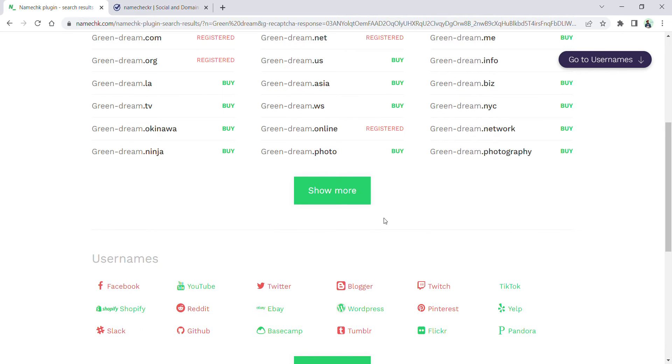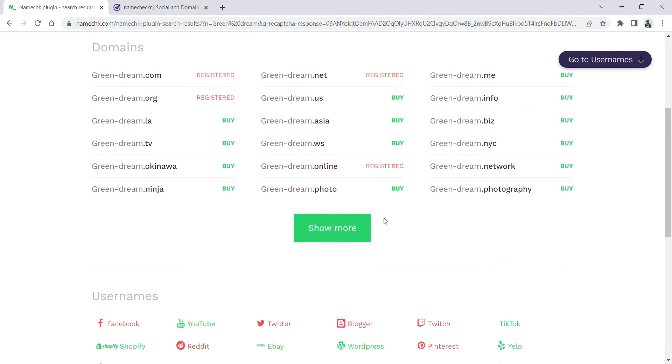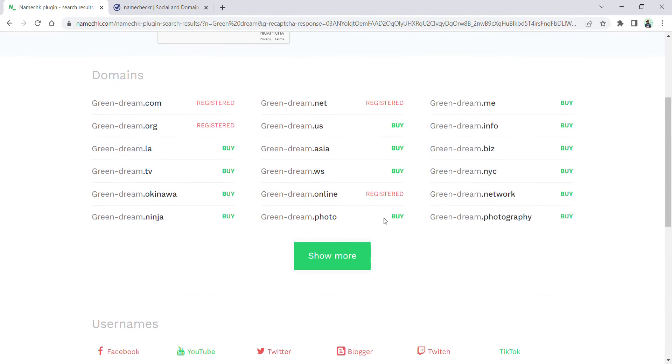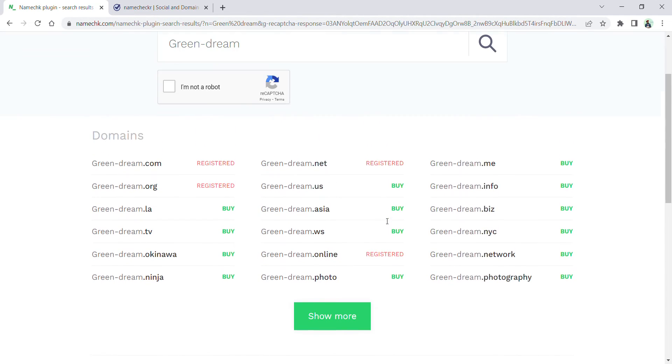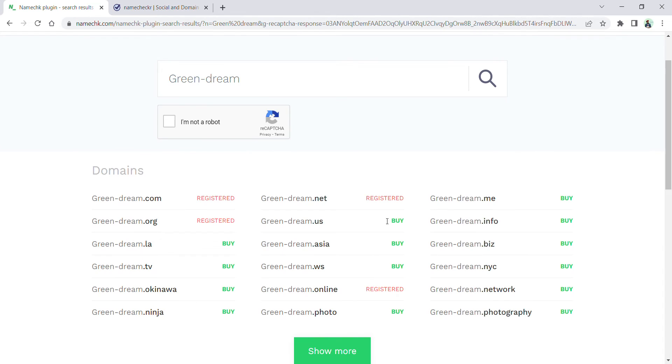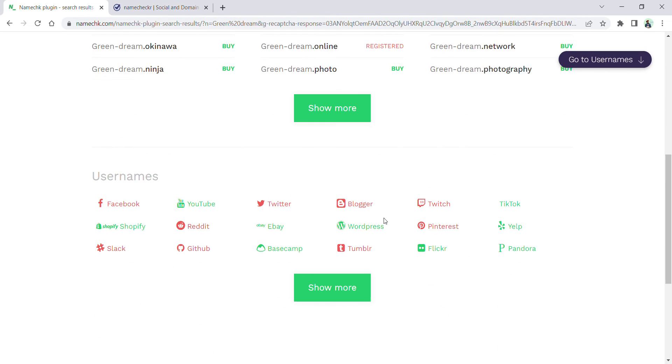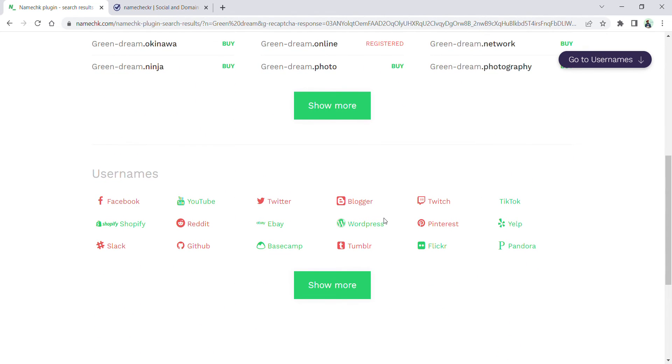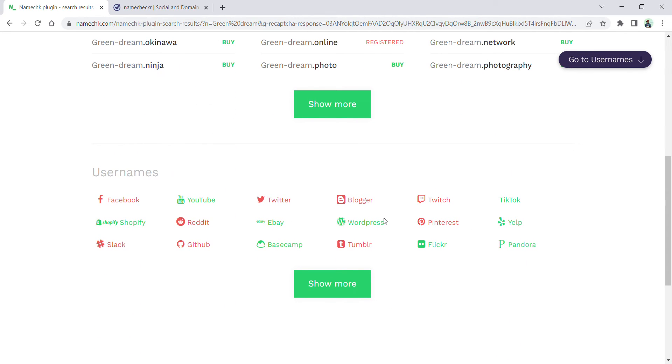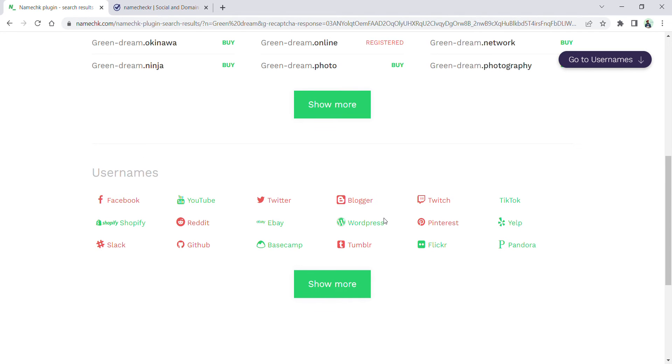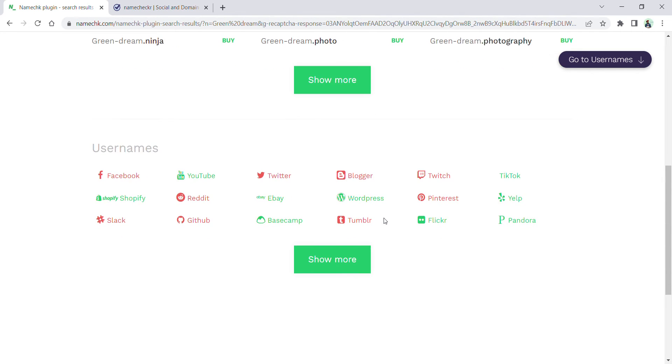The important thing is the name you are selecting for the domain should be quite similar to your social media handles so that it will be easier for your target audience to reach you and find out about you on social media.